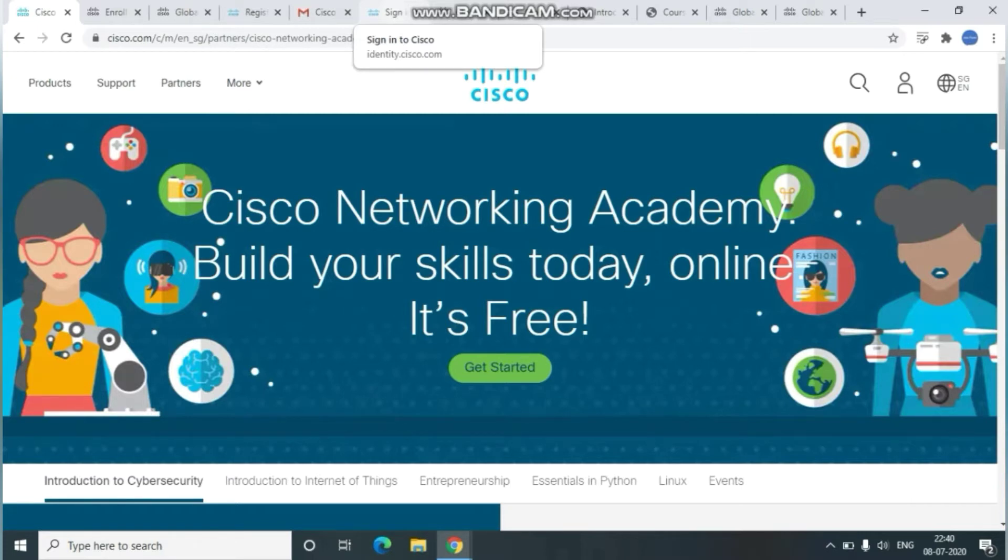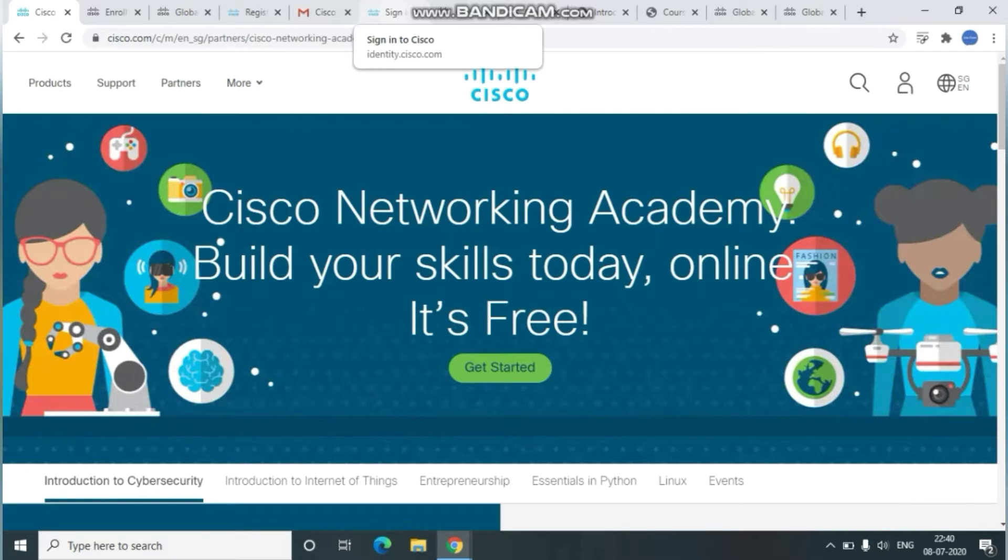As you already know, Cisco is best known for its networking products. Cisco develops, manufactures, and sells networking hardware, telecom equipment, and other IT services and products. To achieve this free certification from Cisco, you just need to follow these steps.